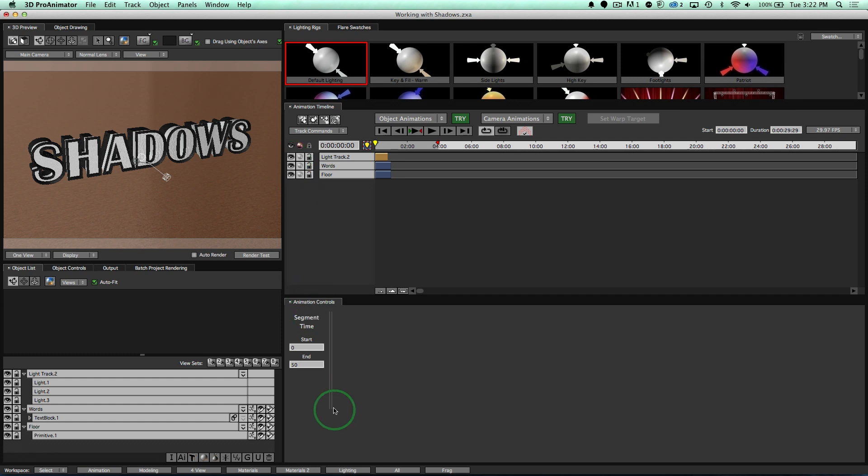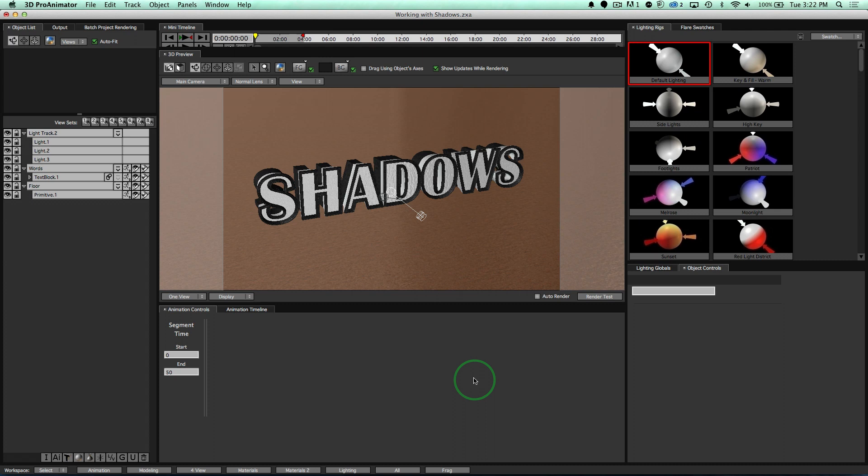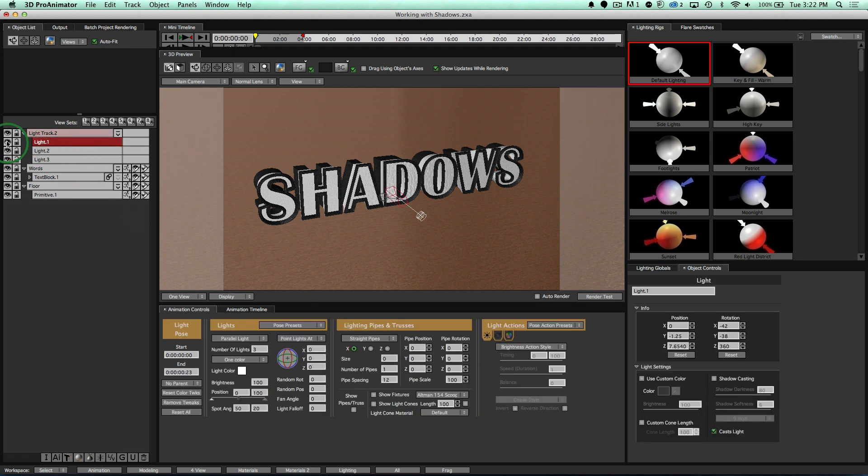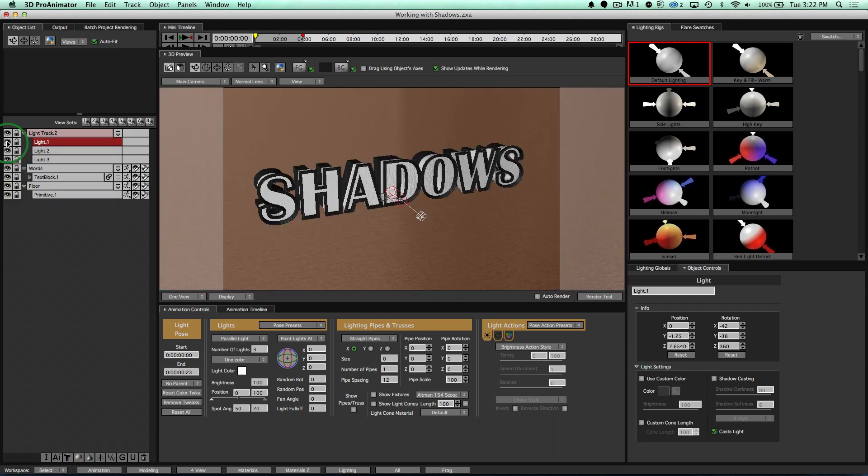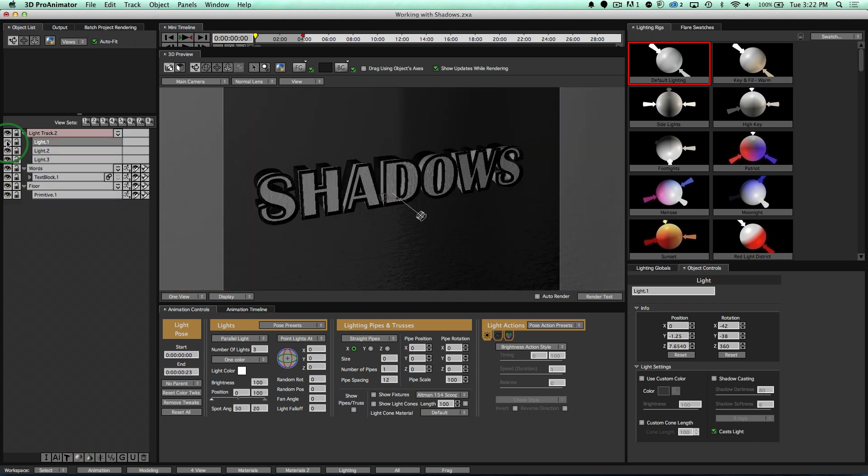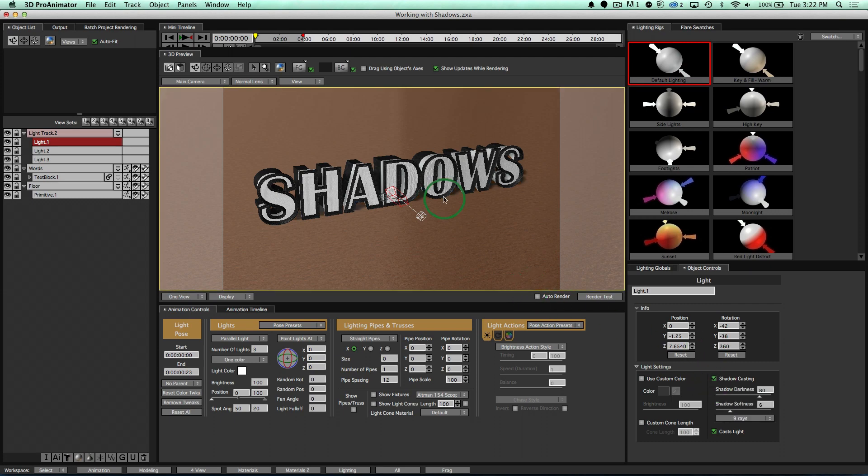So what I'm going to do is I'm going to go down here to my lighting workspaces where we're going to work to create all of our shadows, select our light one, and notice this is the light that is casting the light onto the front of our objects. And so I'm going to turn that on, come down here and turn on shadow casting.